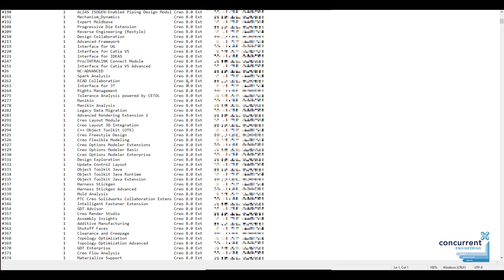Where it says Creo 8, this is a Creo 8 license, but what it will do is run all versions of Creo up to and including Creo 8. So if you're running Creo 4, this license is perfectly valid for that instance as well. On the right-hand side you can see the expiry date of this specific license.